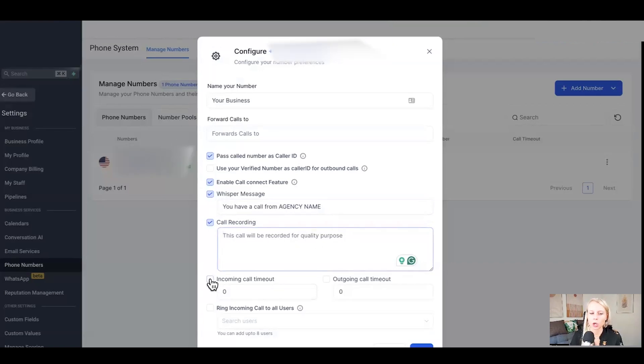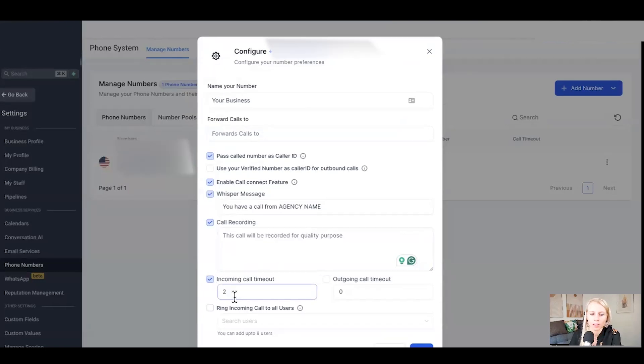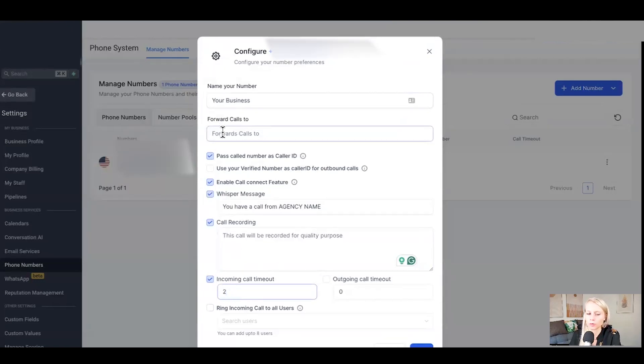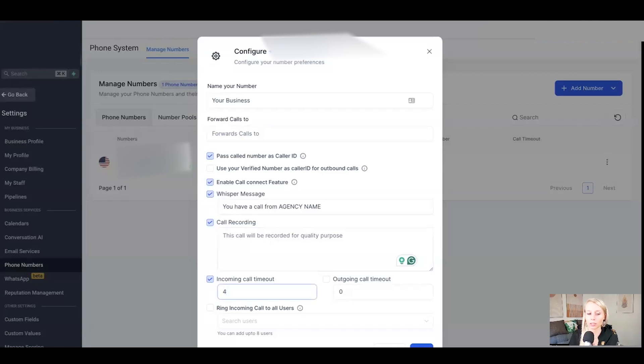Next up is the incoming call timeout and the outgoing call timeout. What does that mean? Well, if somebody rings the number you've just purchased, how many seconds do you want it to ring before timing out? For example, if you're forwarding these calls to your personal phone and you have a separate voicemail for your personal phone and you don't want these people to hear your personal voicemail, then you want to change this to four seconds to make sure that these people never hear that voicemail.